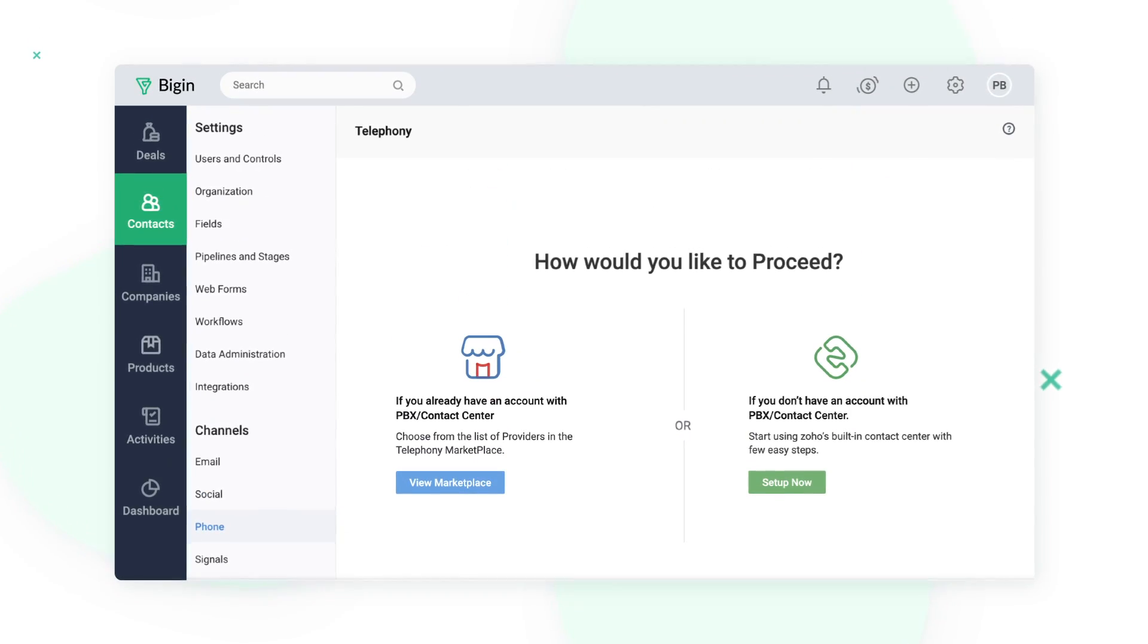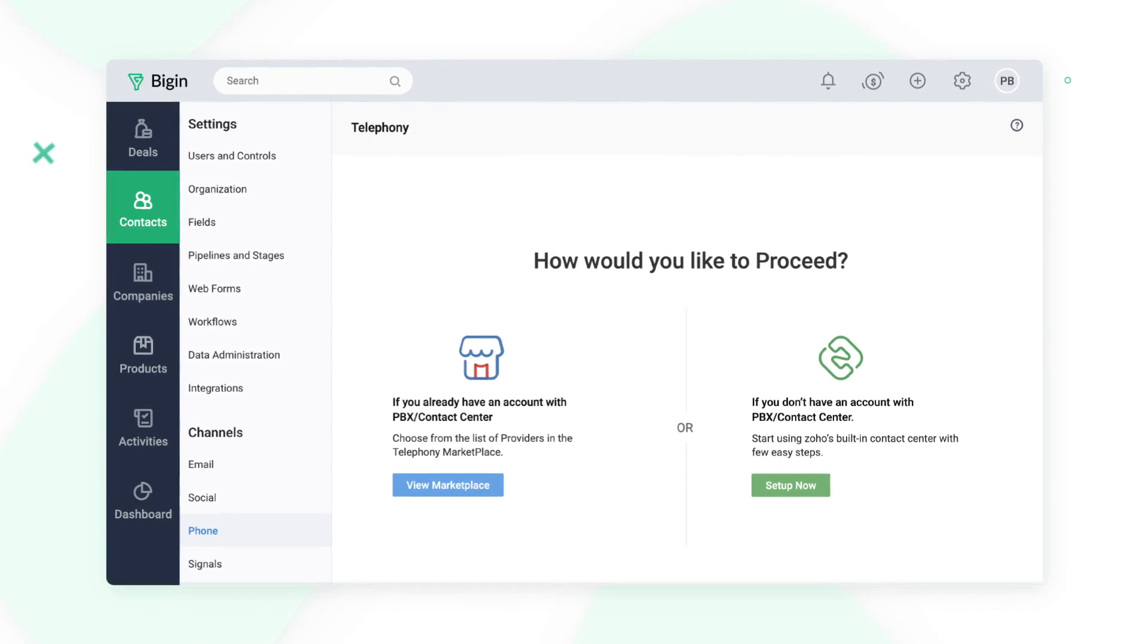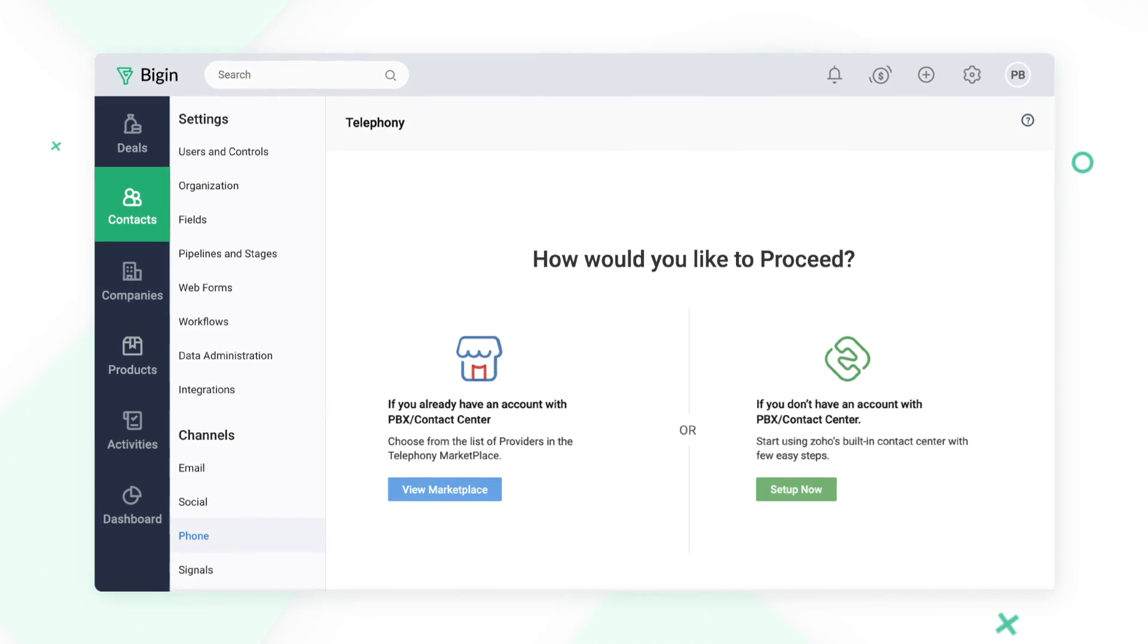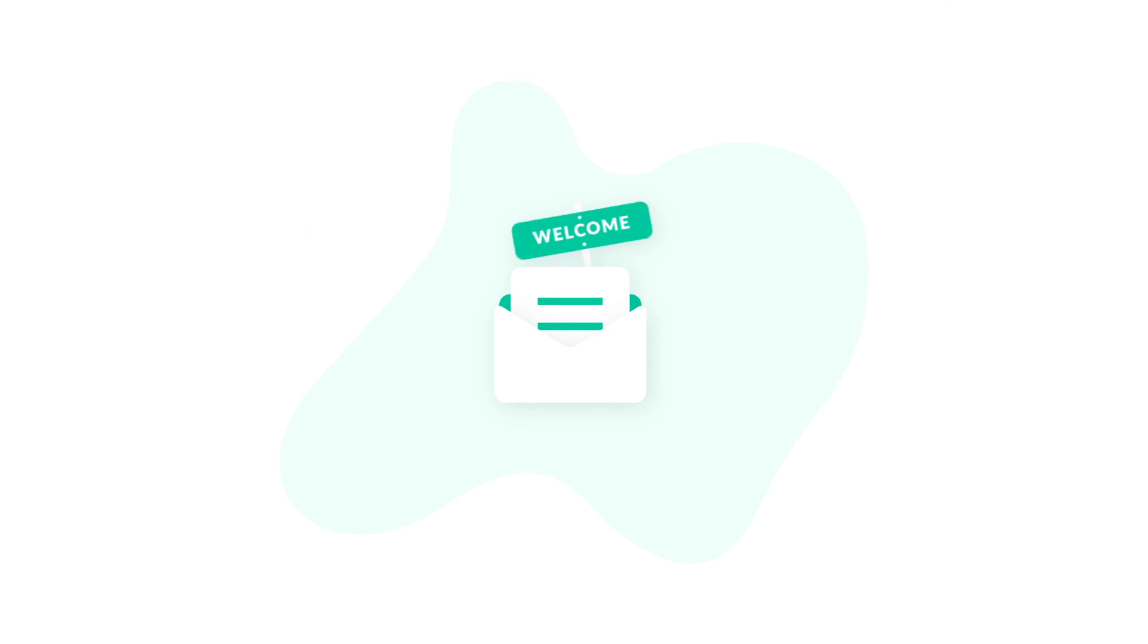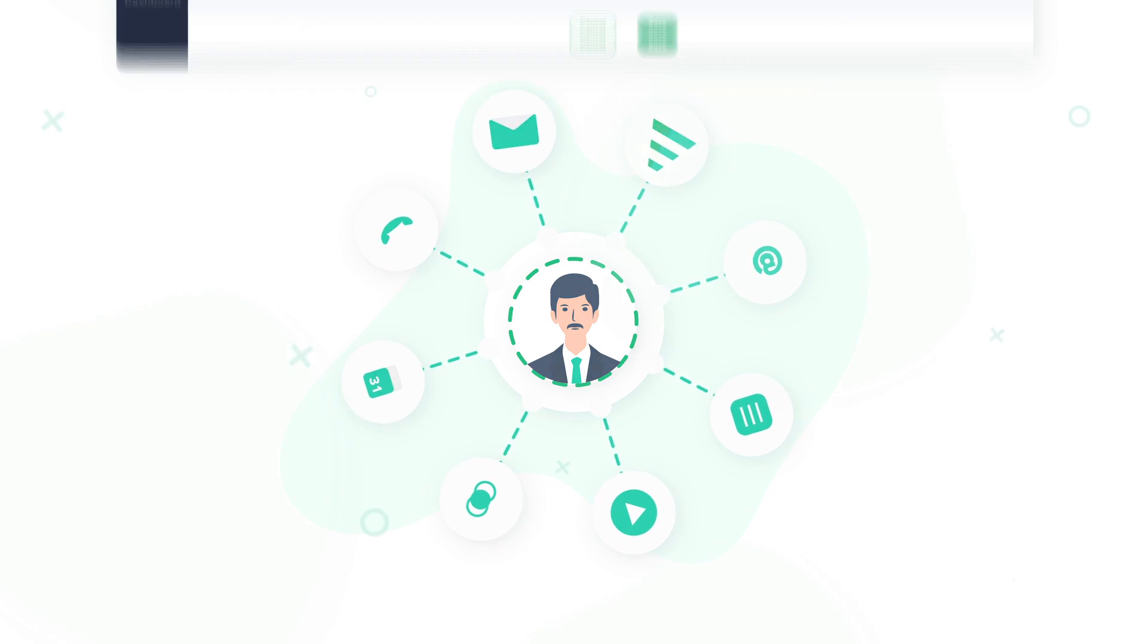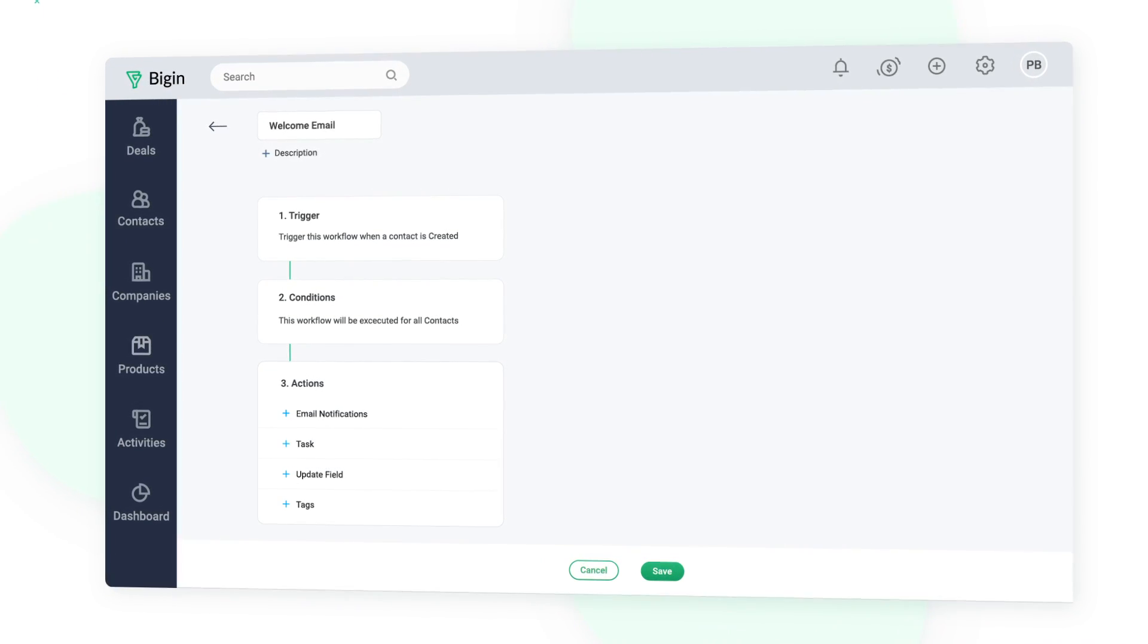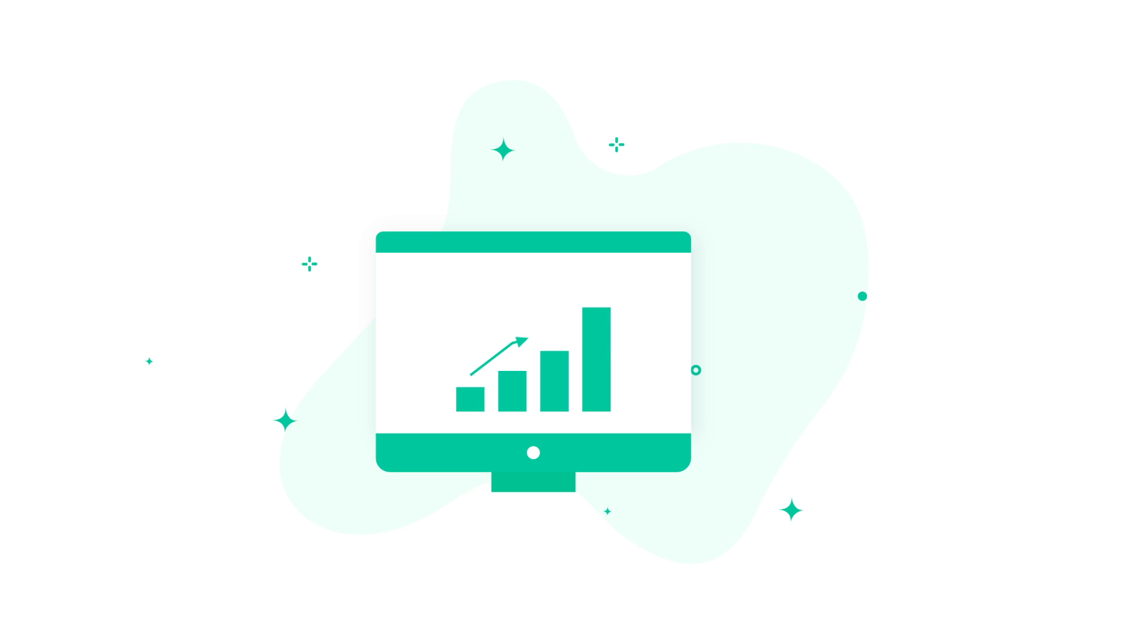You can use our inbuilt telephony or integrate your own telephony service to make calls right from Biggin. Various routine actions such as sending welcome emails and assigning tasks to a sales rep can be automated with the help of workflows. This lets you spend more time on selling and thereby increases your productivity.